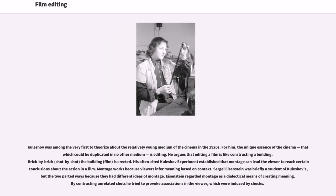Kuleshov was among the very first to theorize about the relatively young medium of cinema in the 1920s. For him, the unique essence of the cinema — that which could be duplicated in no other medium — is editing. He argues that editing a film is like constructing a building brick by brick, shot by shot, the building — the film — is erected. His often-cited Kuleshov experiment established that montage can lead the viewer to reach certain conclusions about the action in a film. Montage works because viewers infer meaning based on context.